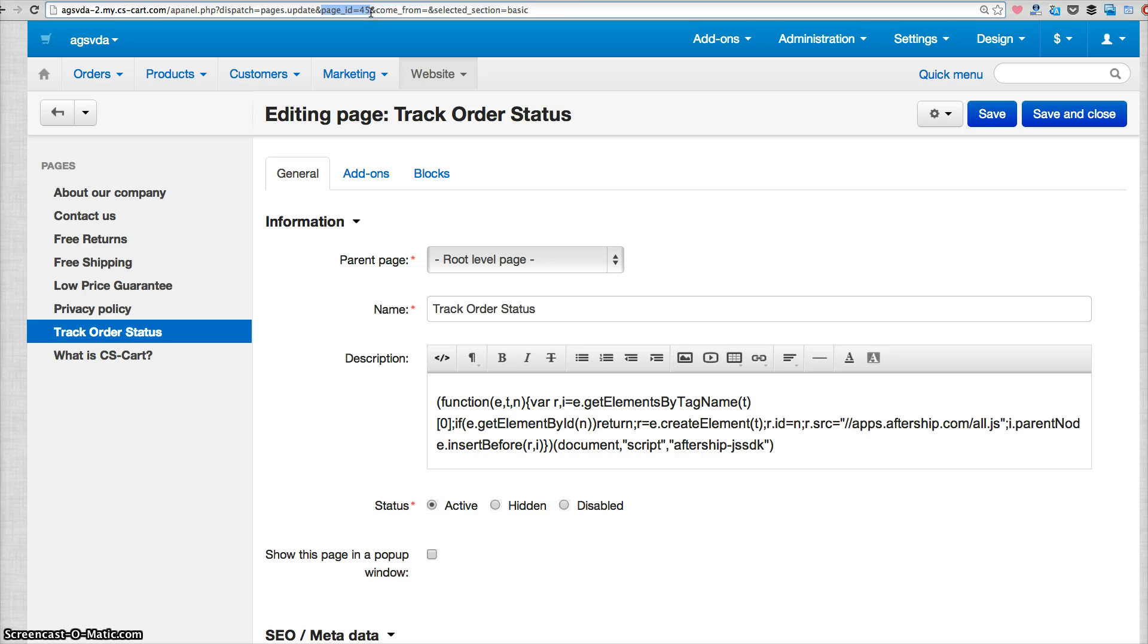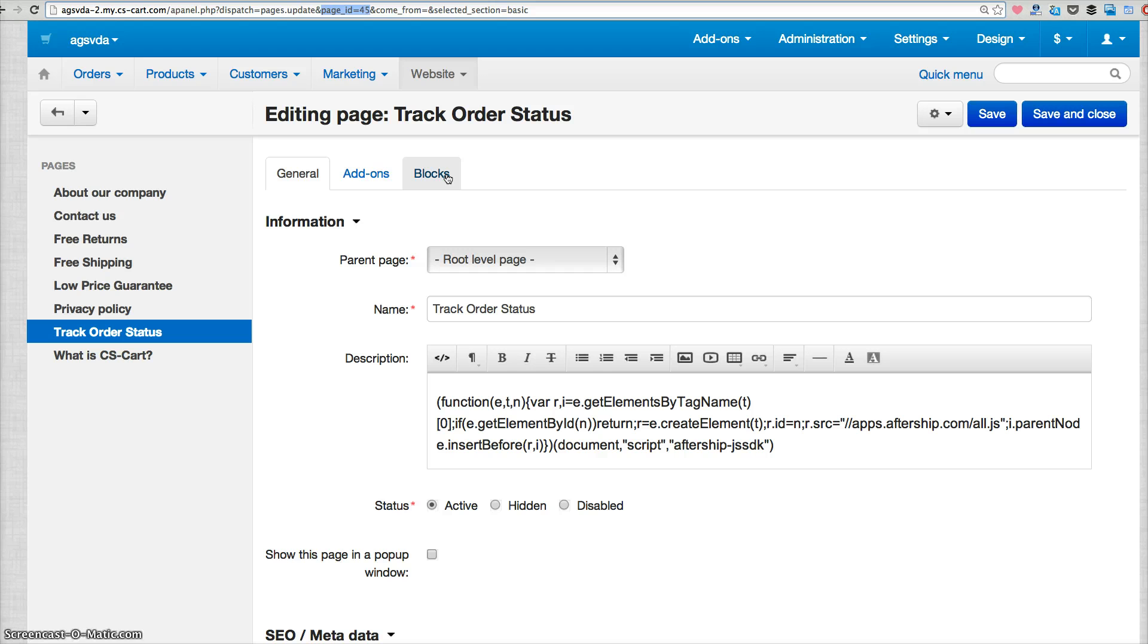For this example, page ID equals to 45. You have to remember this number that we will use later. And then to insert this new page to your front end, you have to click blocks tab.